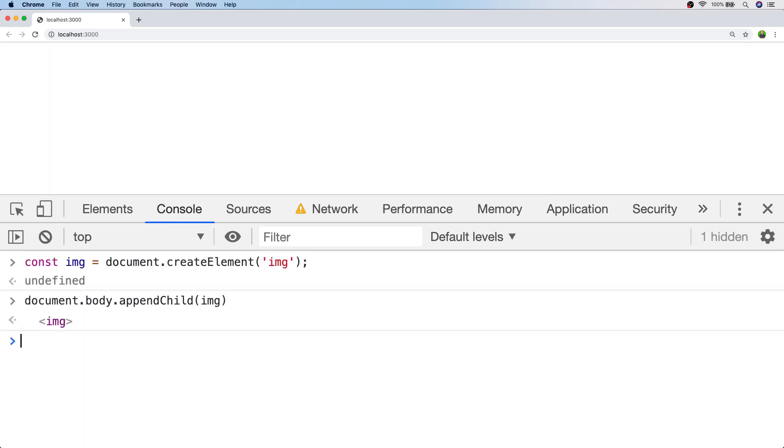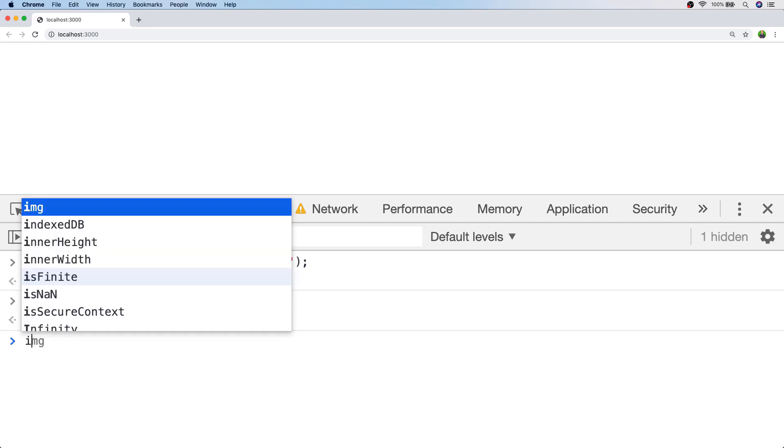So let's first of all with the image that we've added into our document apply a spinner image which I've downloaded to indicate that an image is loading.